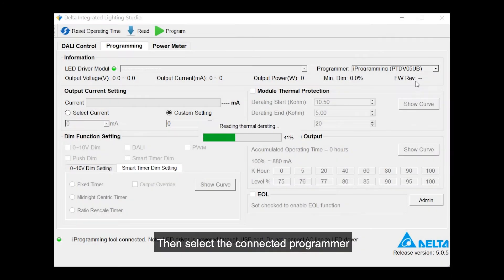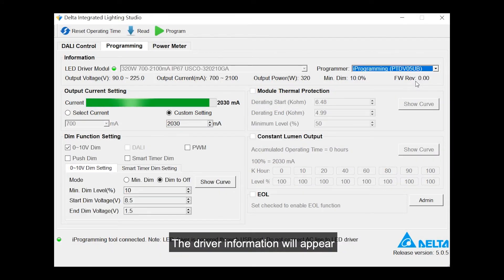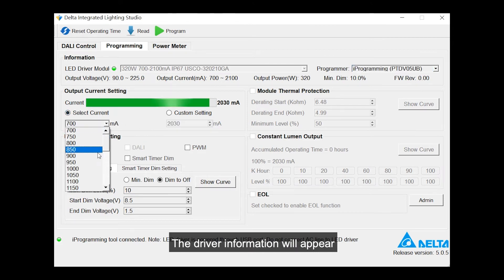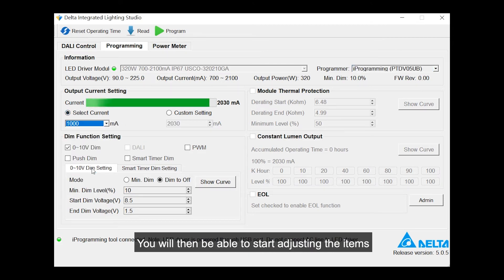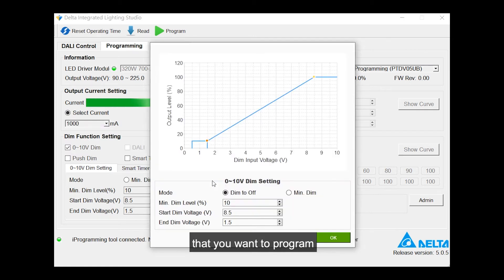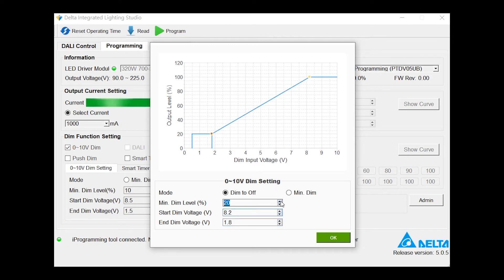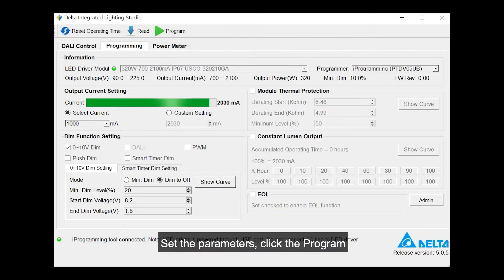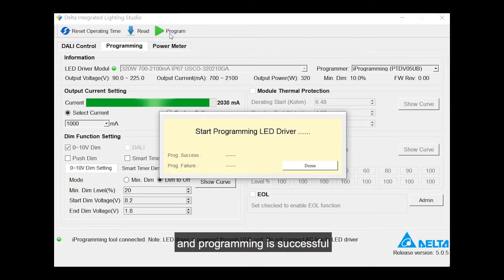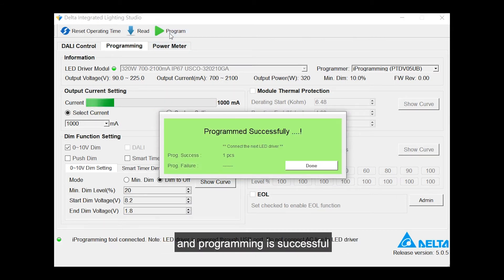Then select the connected programmer. The driver information will appear, and you will be able to start adjusting the items that you want to program. Set the parameters, click Program, and programming is successful.